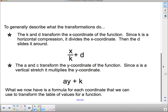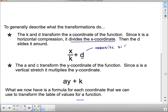To simplify: k and d transform the x-coordinate. Since k is a horizontal compression, it divides the x-coordinate by k, then d shifts it. Remember, d is the opposite sign that appears. The a and c transform the y-coordinate: since a is a vertical stretch, it multiplies the y-coordinate, and then c slides it. So we have a formula for each coordinate to transform a table of values.